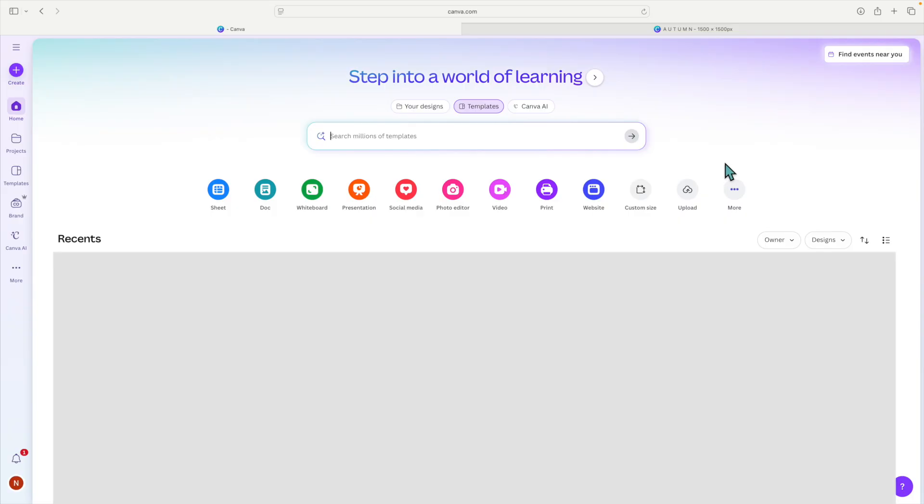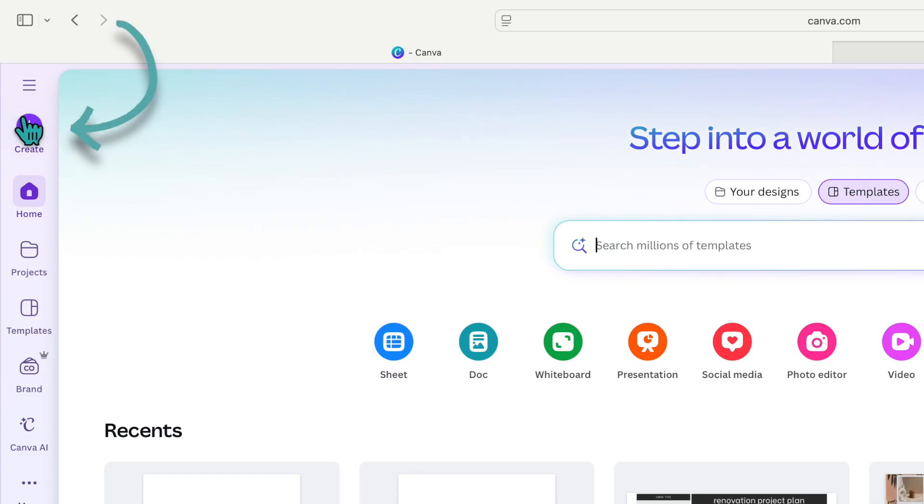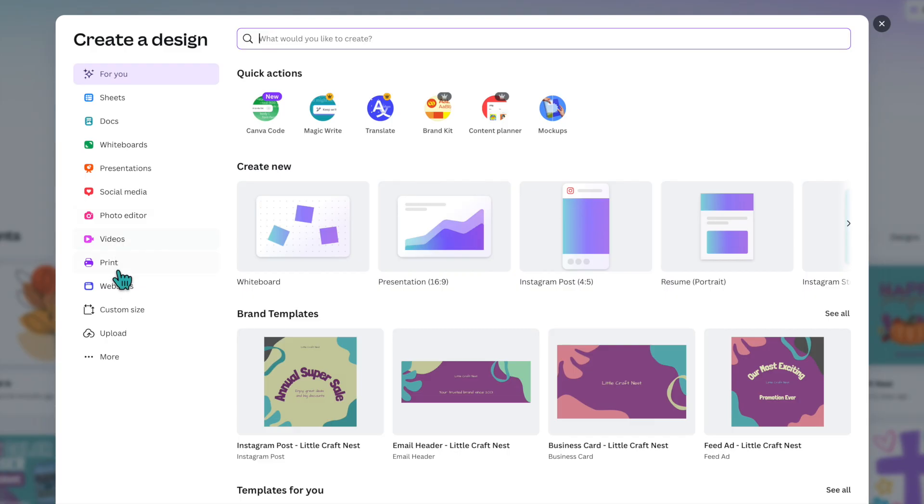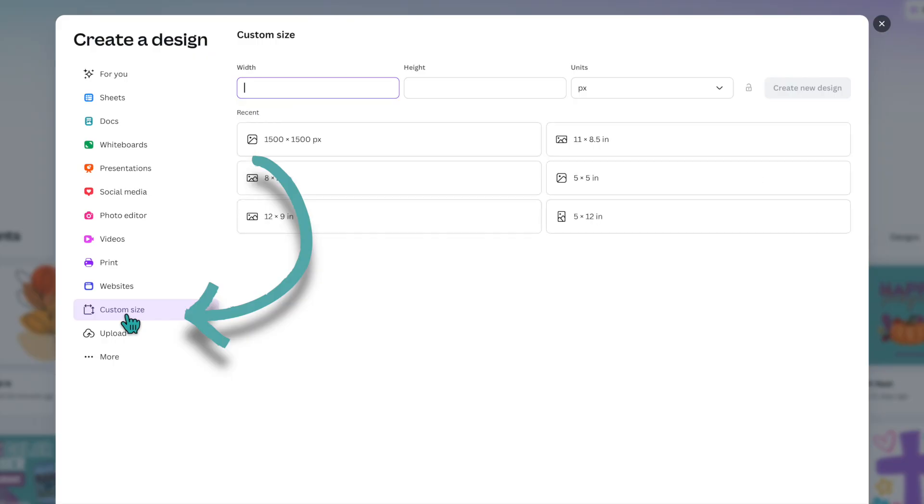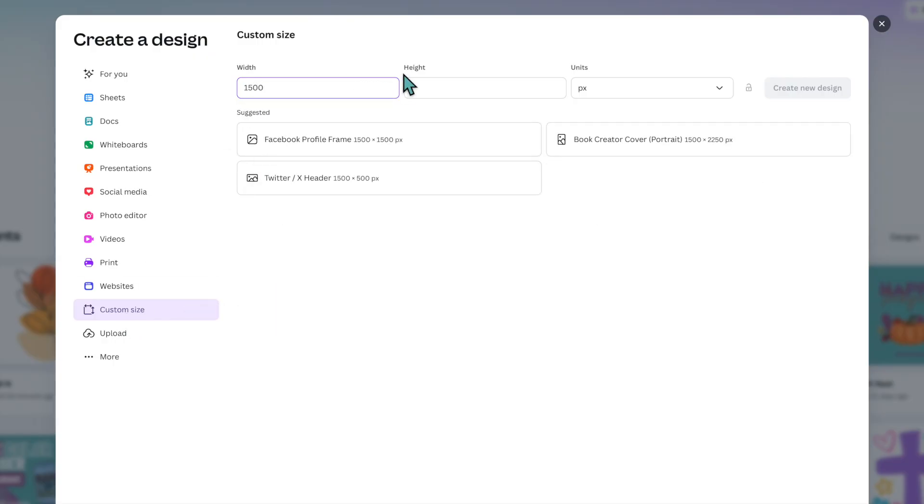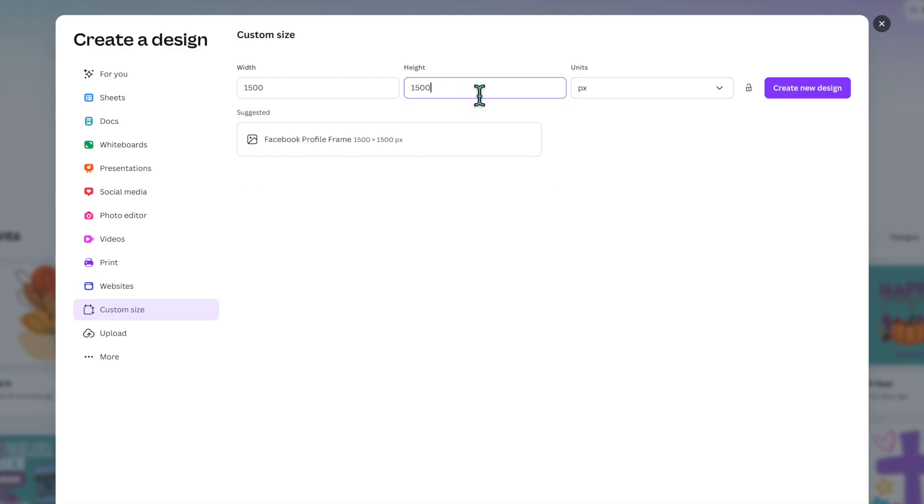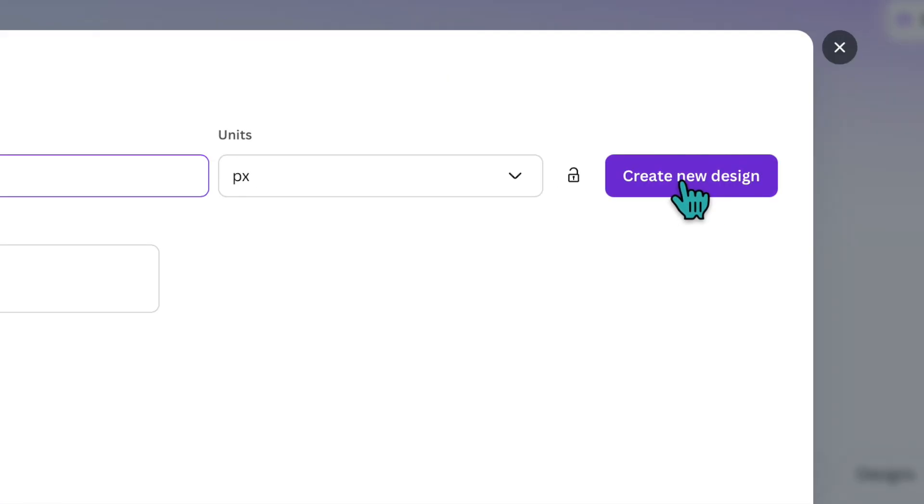Once you're signed into Canva we're going to go up to the top left hand corner and click on create. Go down to custom size and we're going to do a width and height of 1500 pixels and then click create new design.